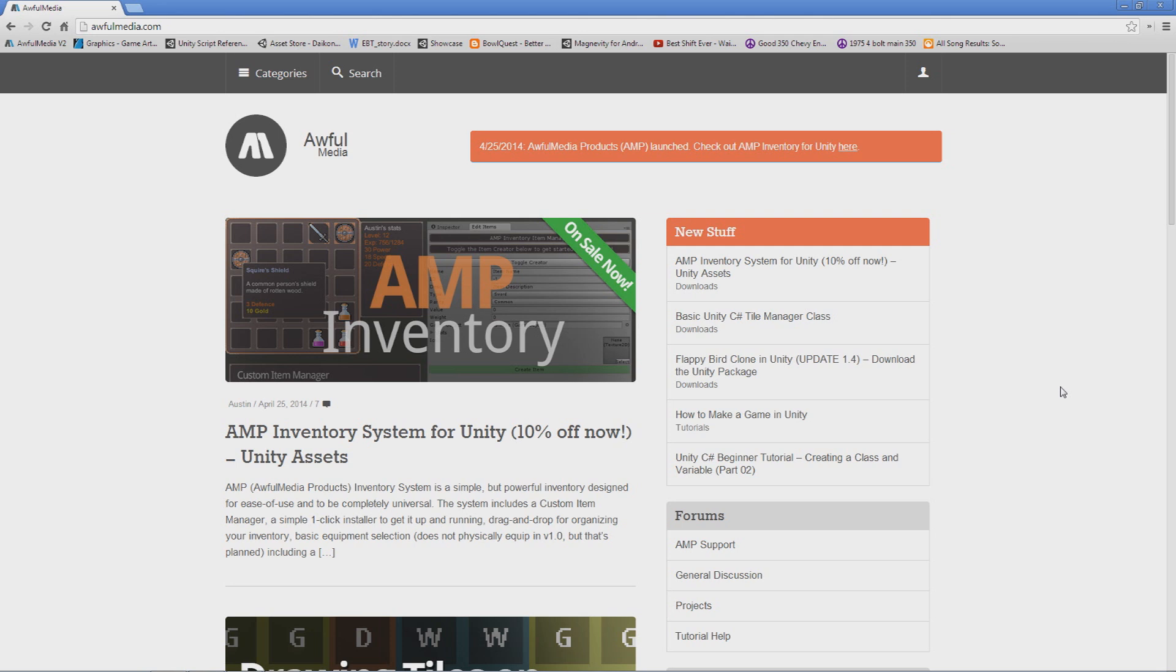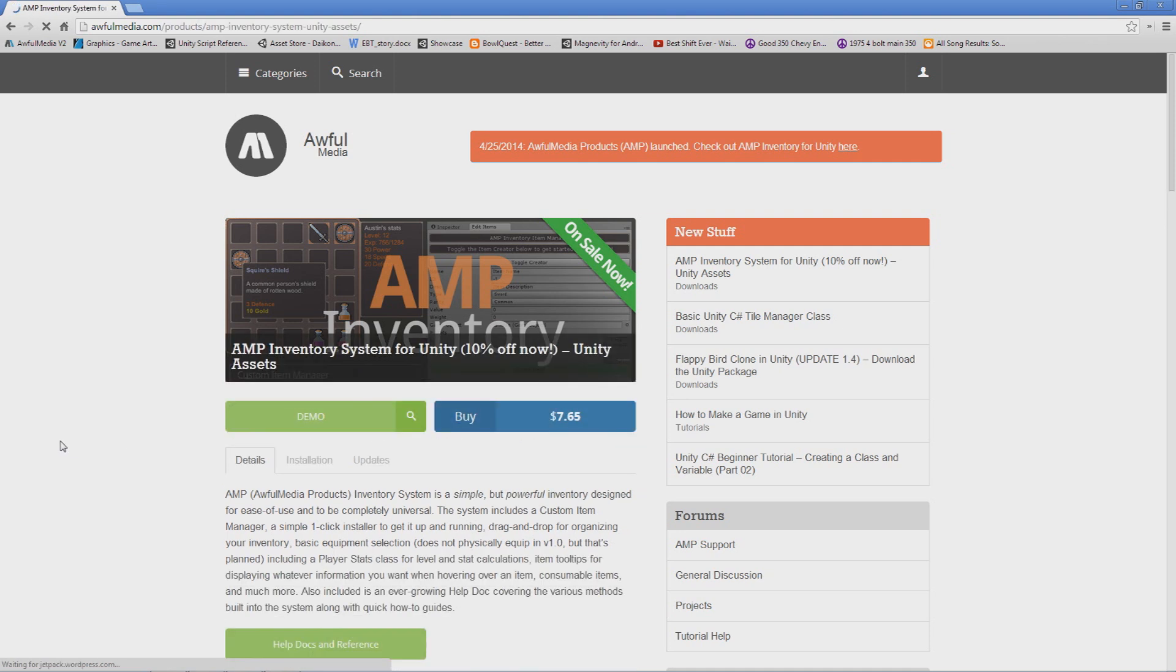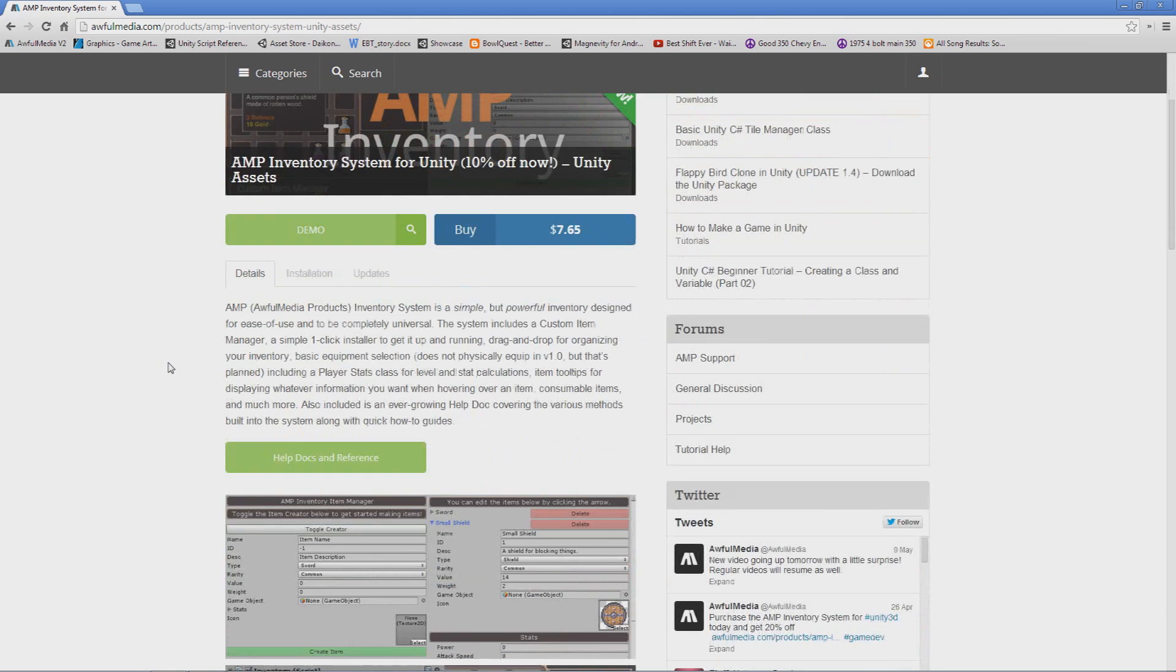The AMP inventory system is an asset you can buy from awfulmedia.com for $8.50. It's on sale currently, you can get it for $7.65. The AMP inventory system is an inventory system that you can use in just about any game type you want to create.